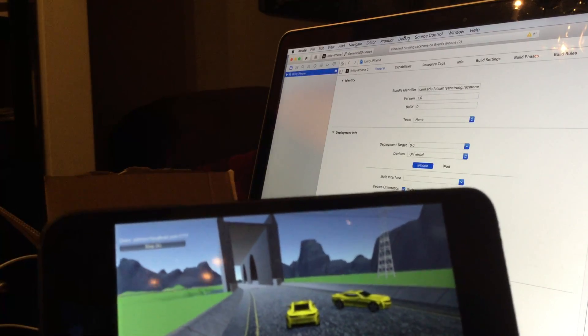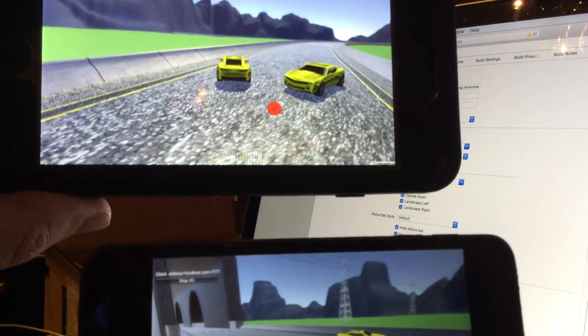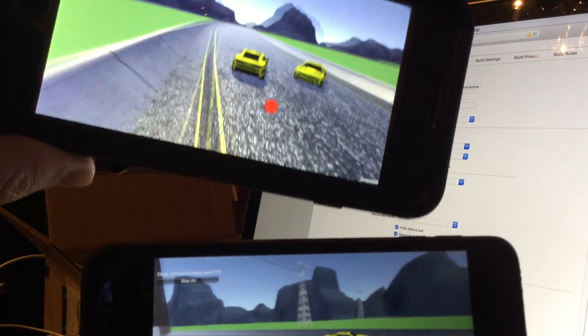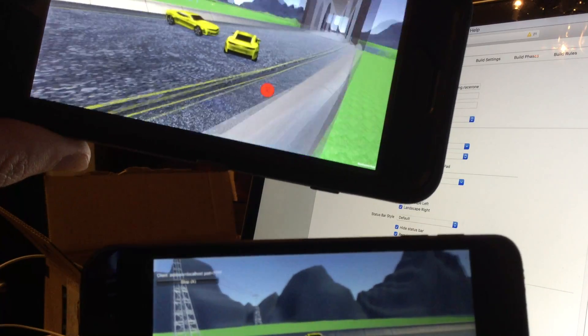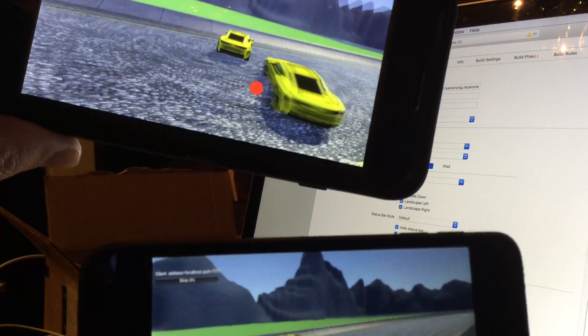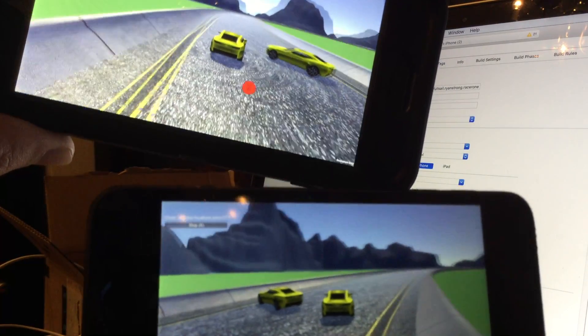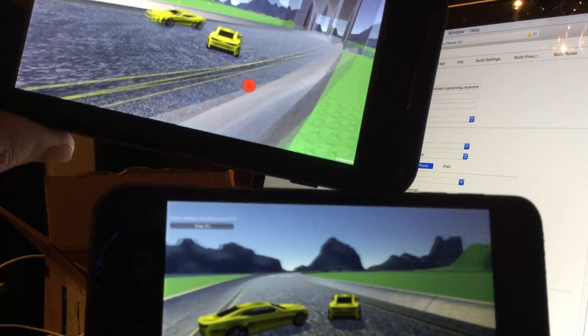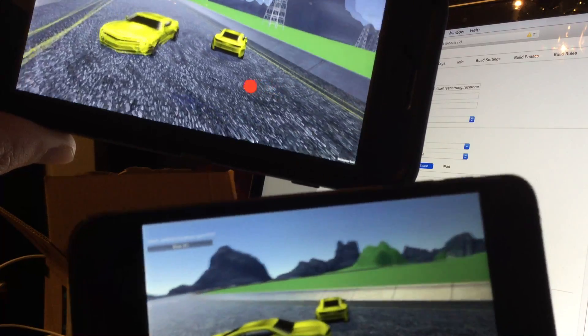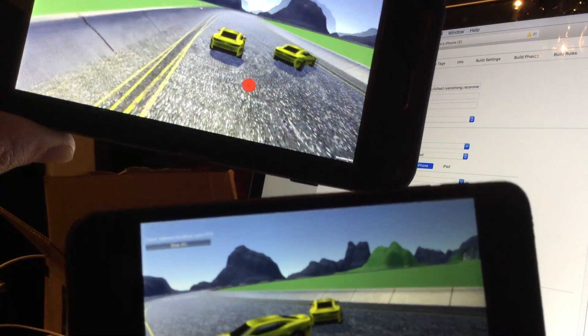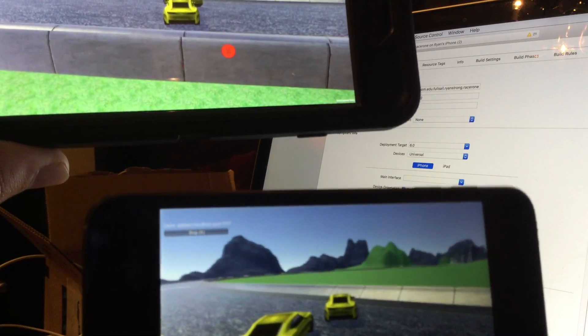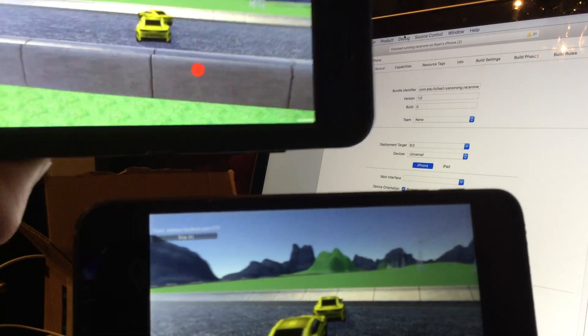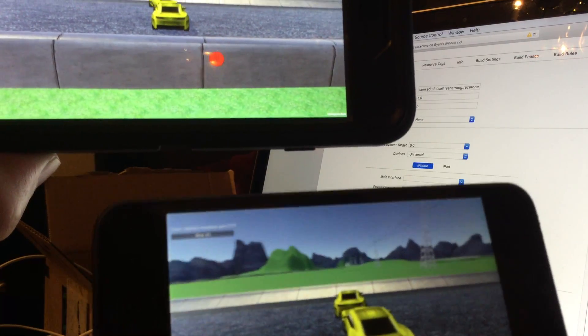You'll see both cars. You can see on the screen, the top screen how I'm turning, and on the bottom screen you see that other car turning as well. So they're both working together.